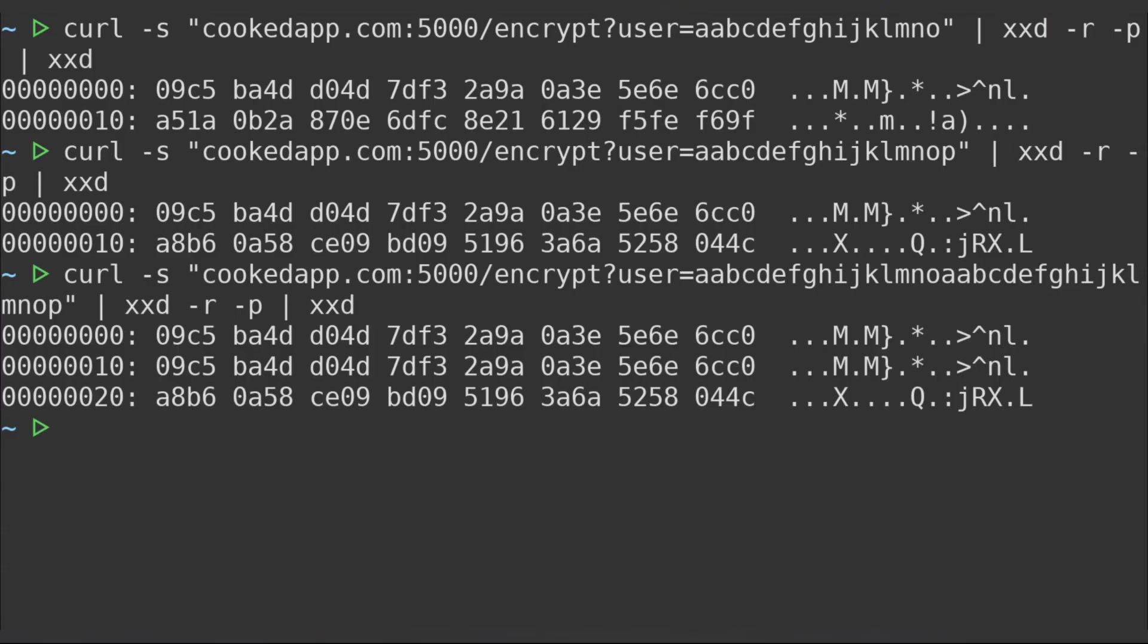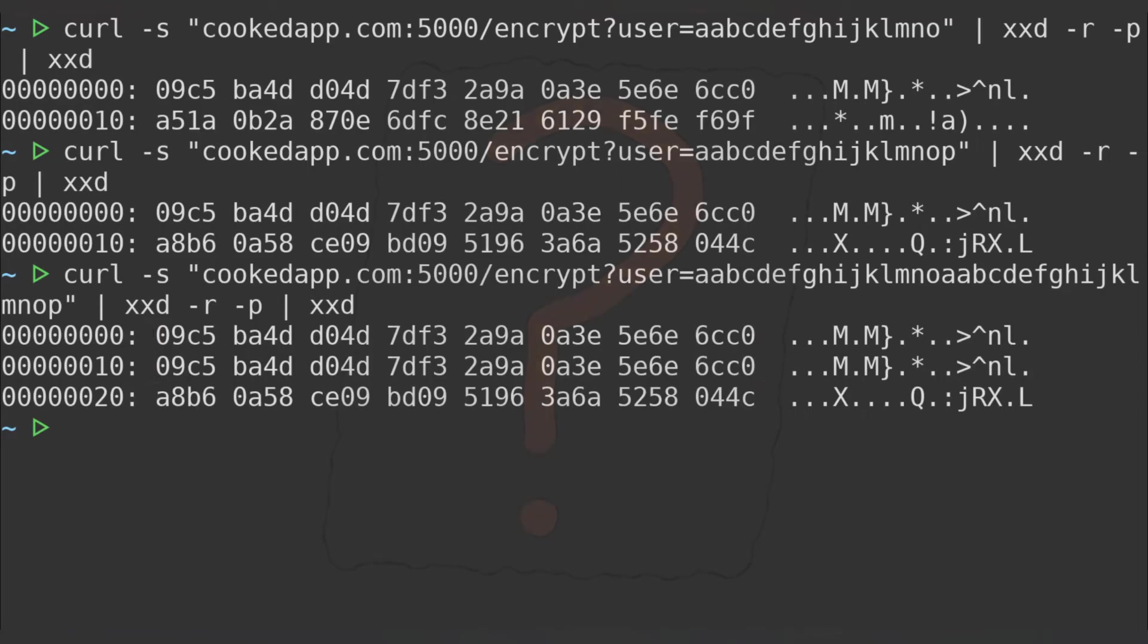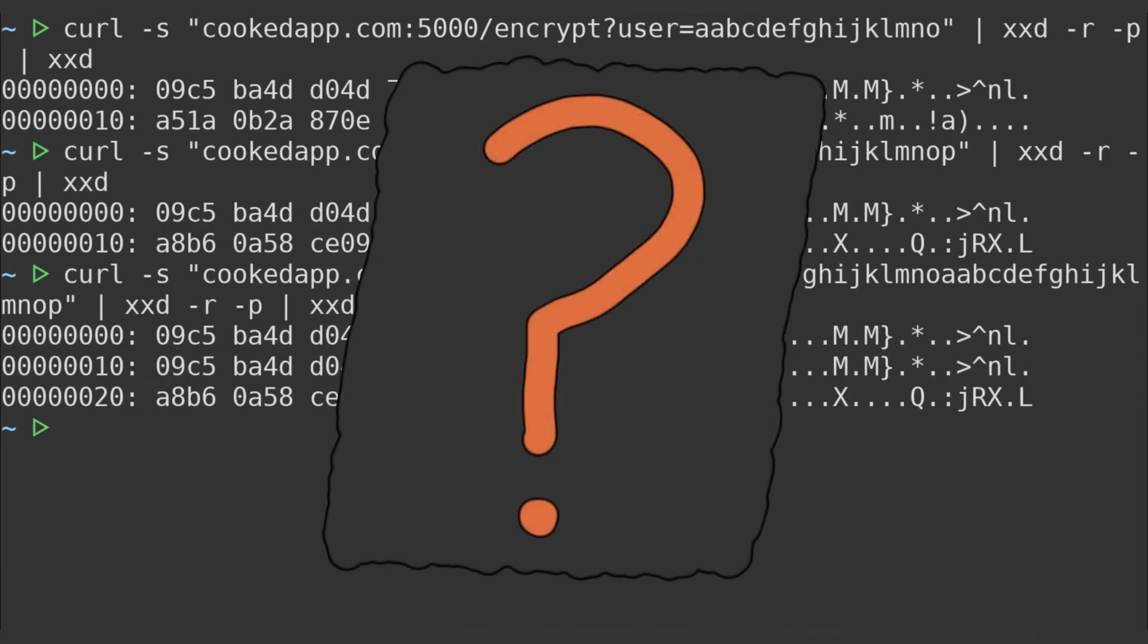We can also test this out and see our codebook mapping in action. Ignoring the padding block, if we send two input blocks of the same alphabet block-aligned plaintext, we get two output blocks of the exact same block-aligned ciphertext. Okay, great, but how can we use this to solve the challenge?